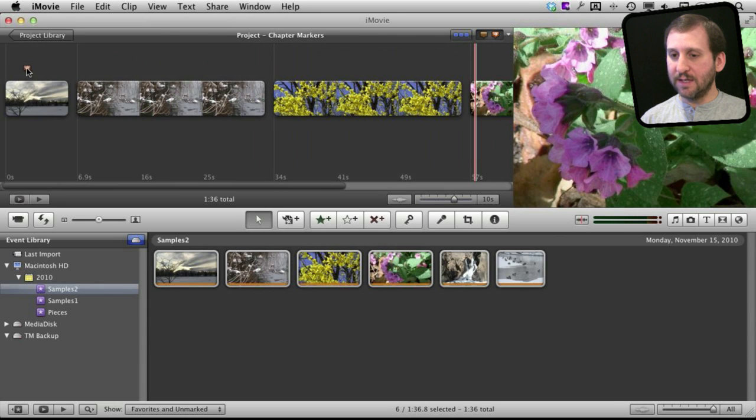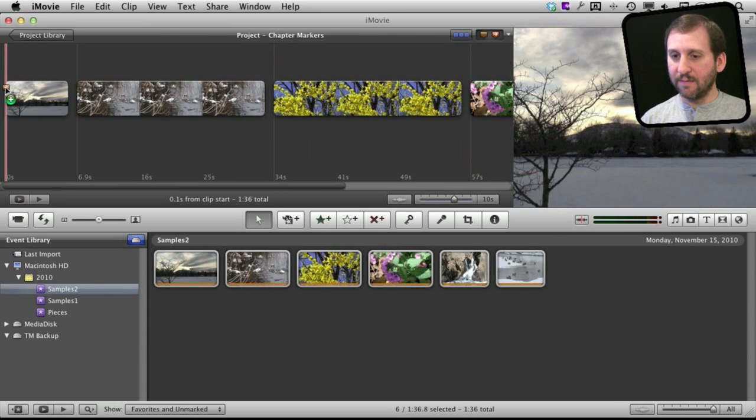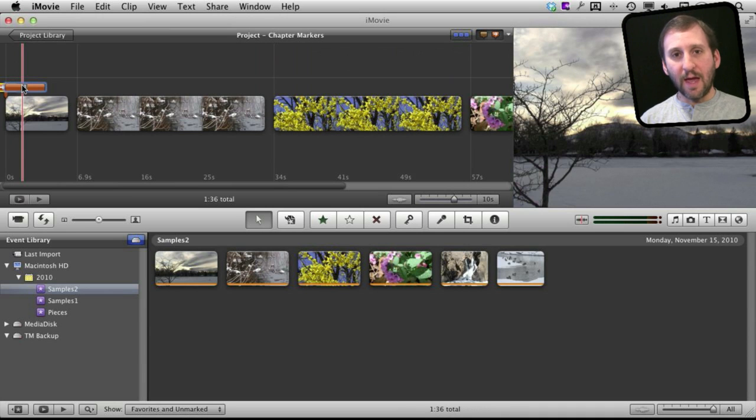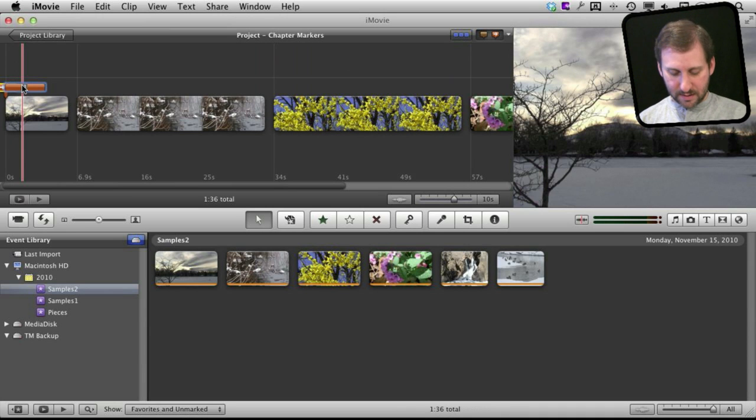Let's stick it here at the very beginning of the first clip. I'm going to name this something, let's name it Sunset.